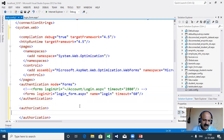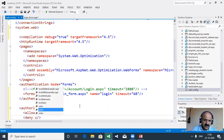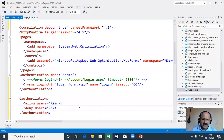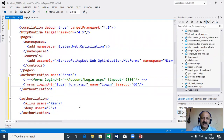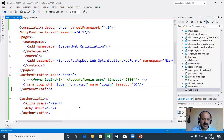In authorization we take allow with a specific user, such as Ram - only Ram is allowed. Then deny with question mark wildcard, meaning no other user is allowed. Any other request is redirected to the login ASP.NET form. That is how form authentication works with authorization.